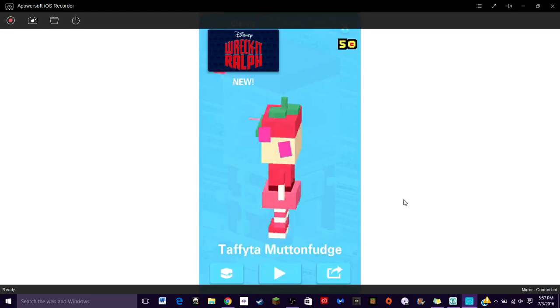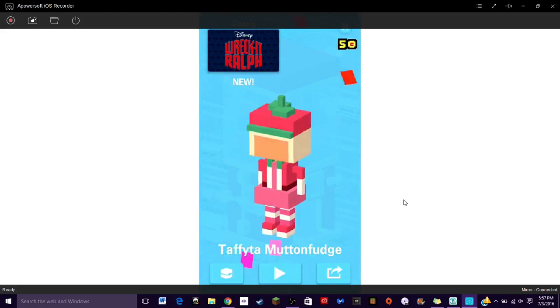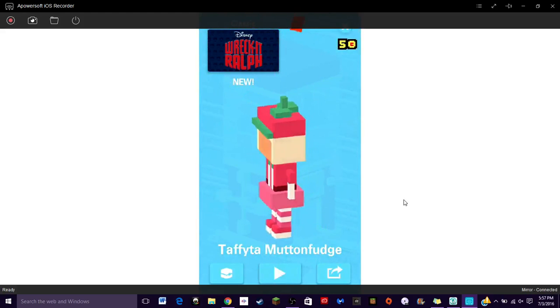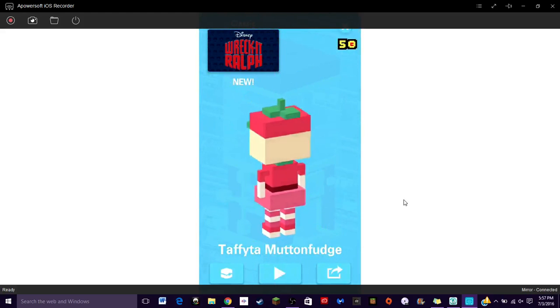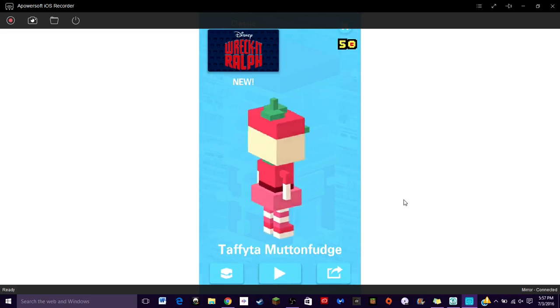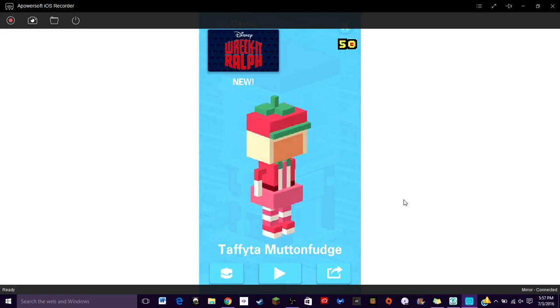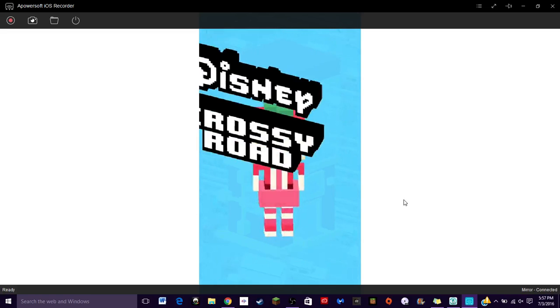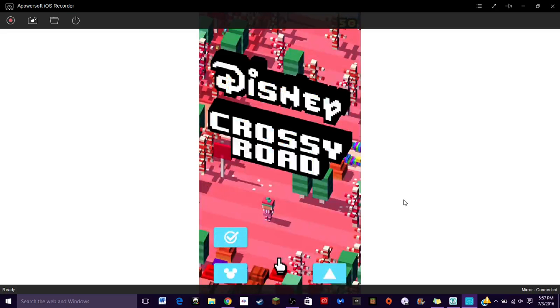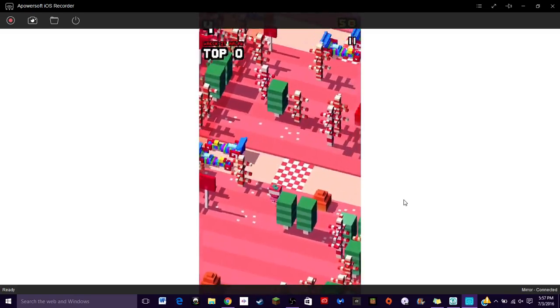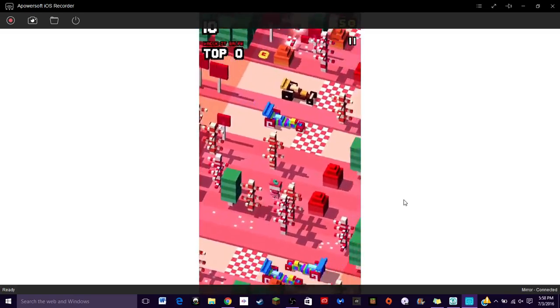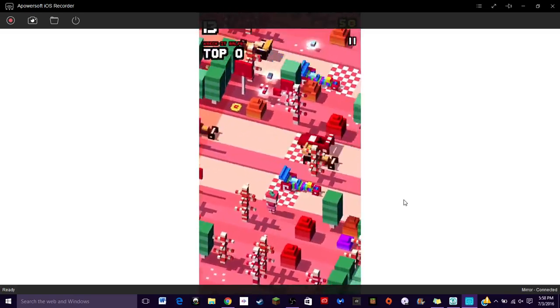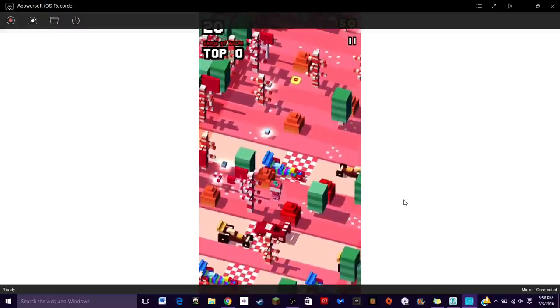Dory. Taffeta. Oh wait, was that the little girl that was with Wreck-It Ralph the whole time?